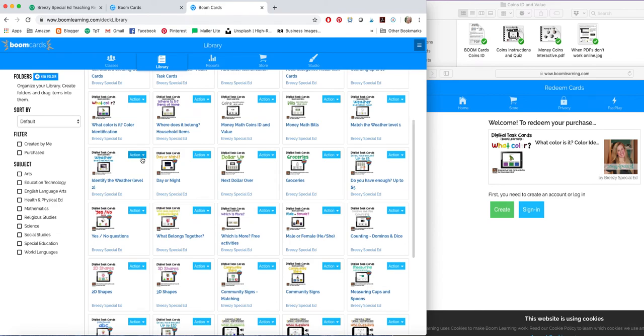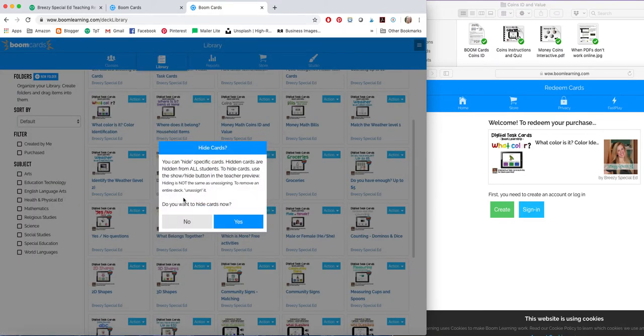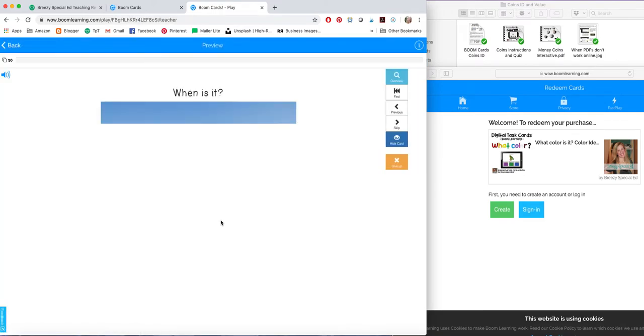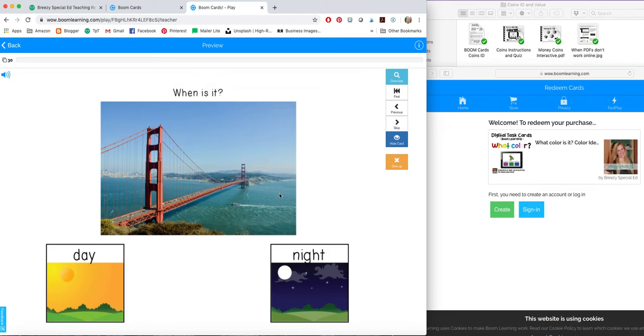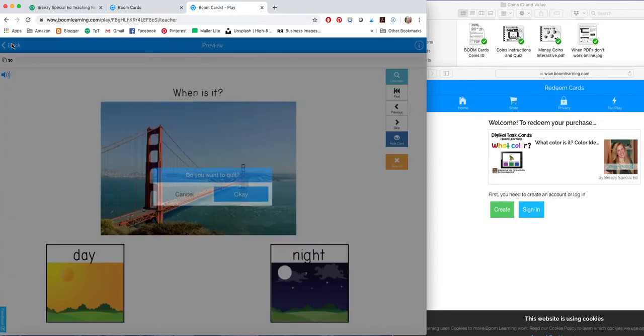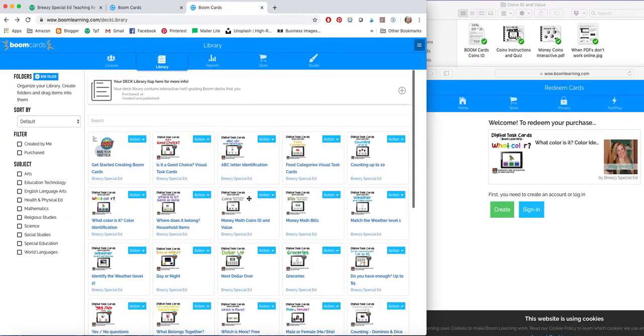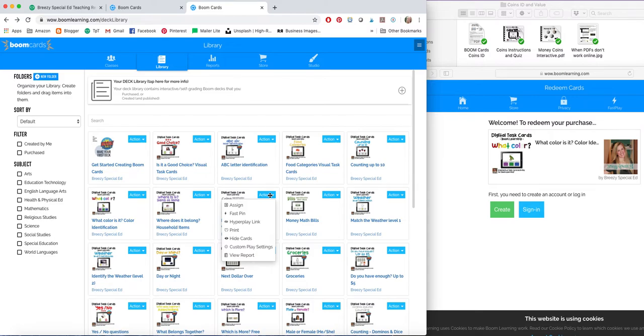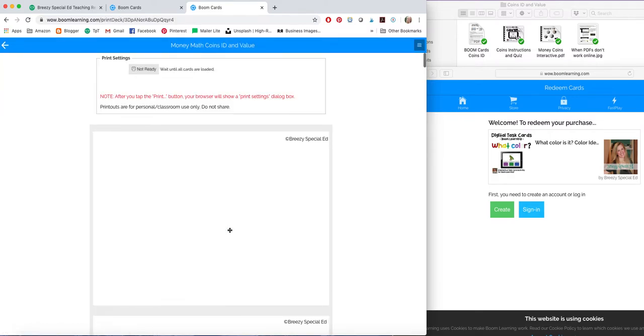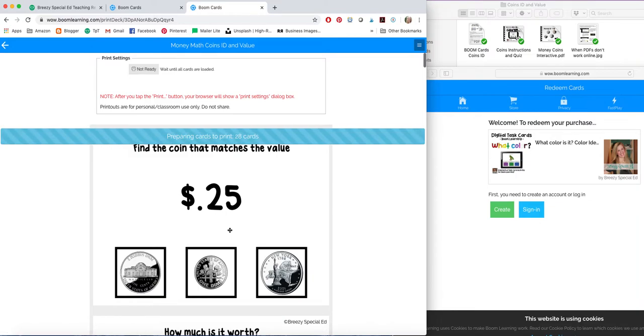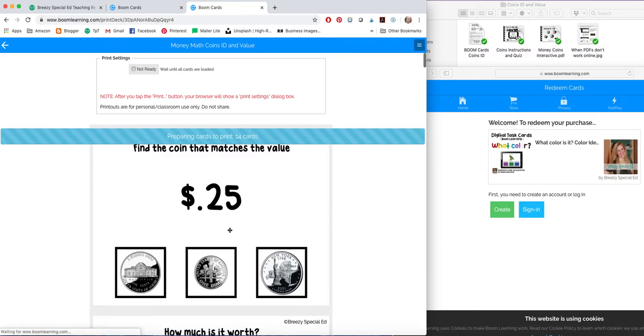So those are some of the settings. Some other things you have in here. You can hide some cards. If there are some cards that are not appropriate for some reason, you can go through and you can choose to hide whatever cards are not ones you want your students to be working on right now. I believe that's all of the options. You can view reports from here. You also have the option to print these cards. So this will be just like a printable version of the cards. So that's a cool option as well.